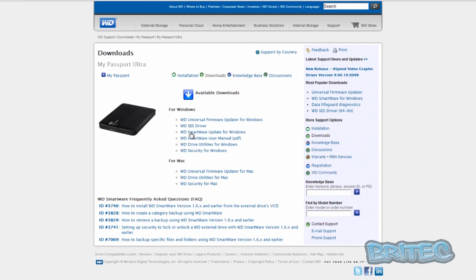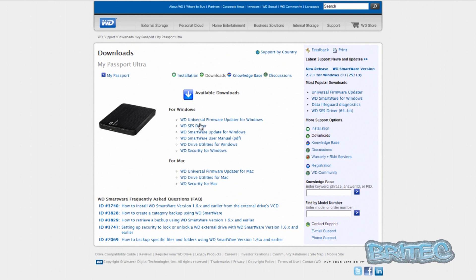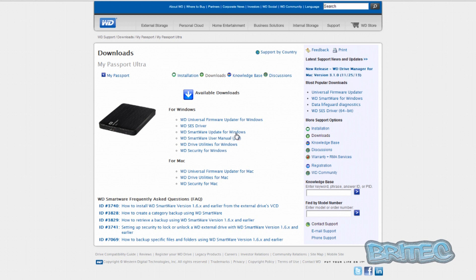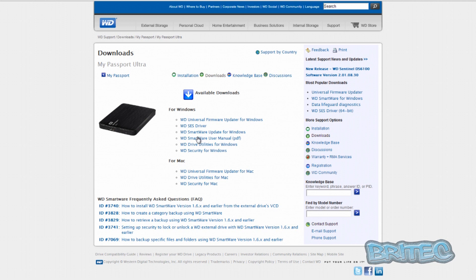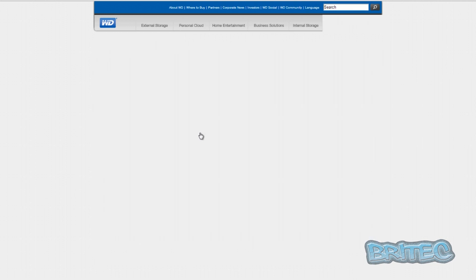For your passport ultra you can see firmware, SES driver, and so on. If you want your smartware update for Windows, this is where you'll get it. You've got your user manual here, also your drive and utilities for Windows.